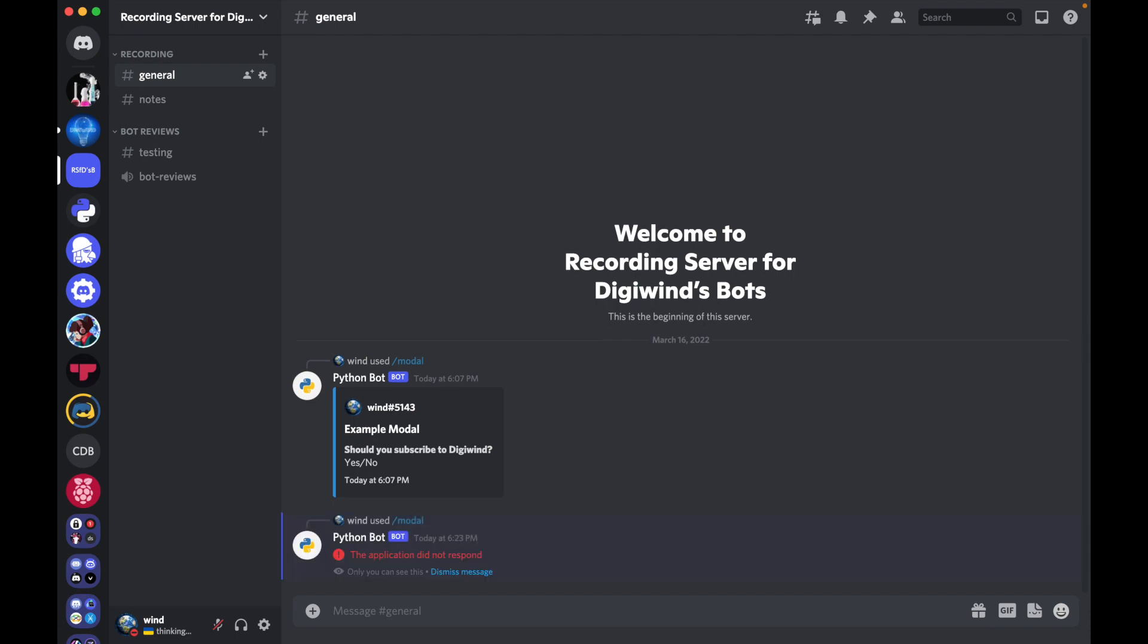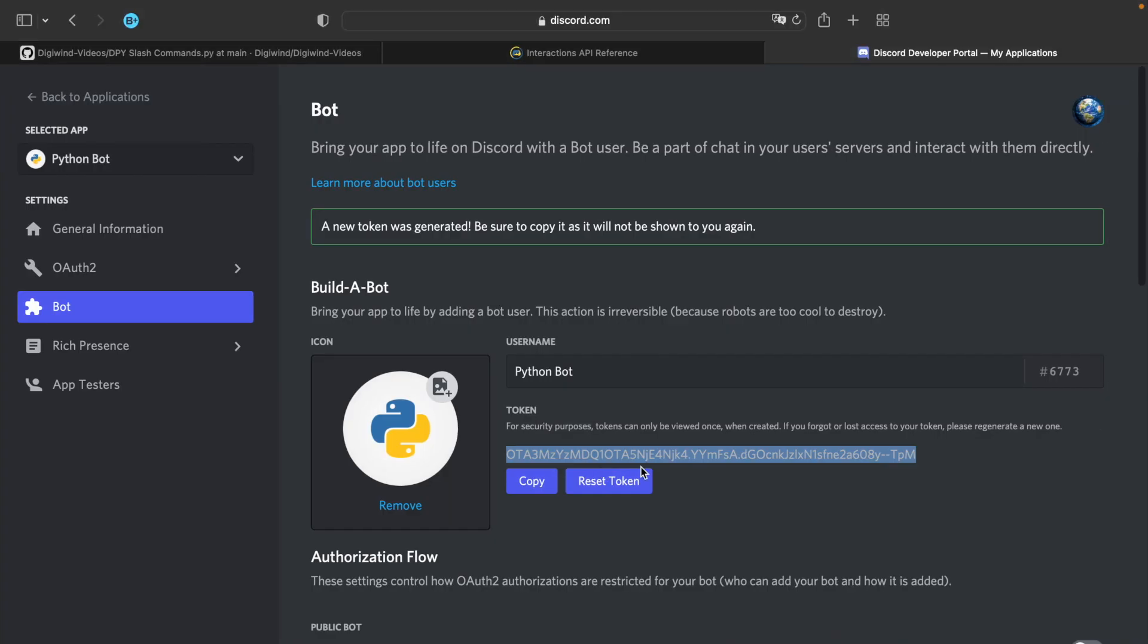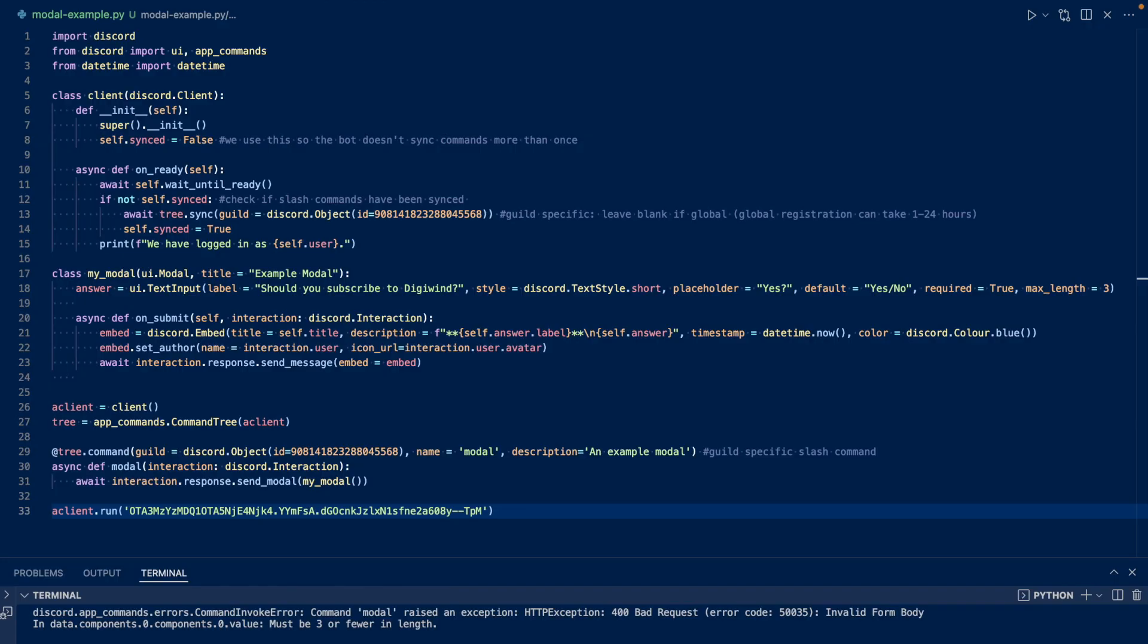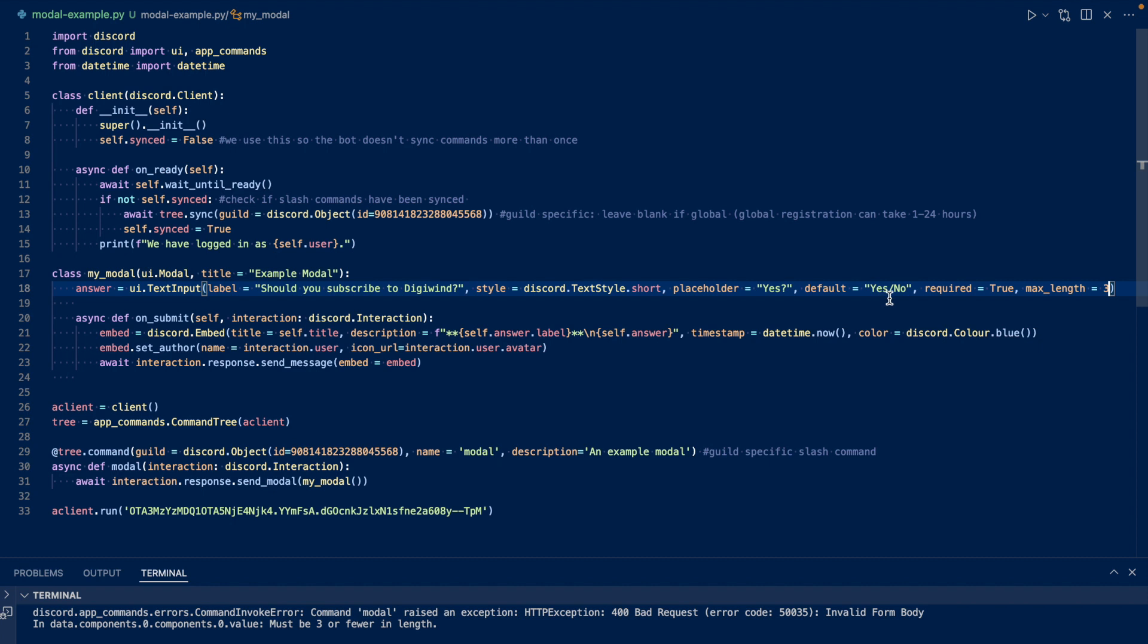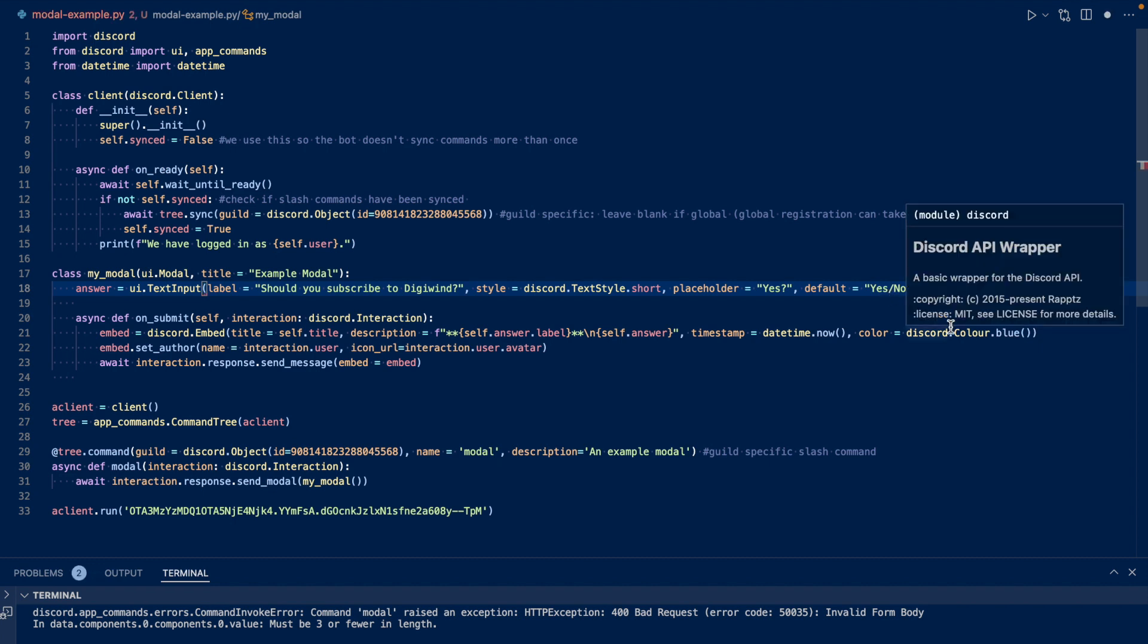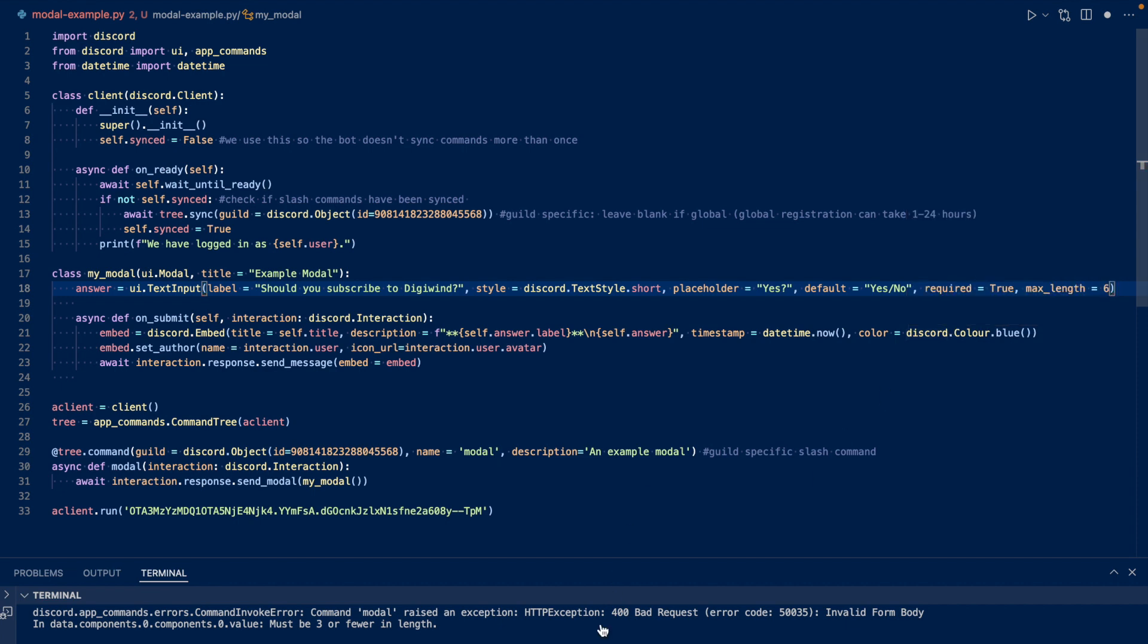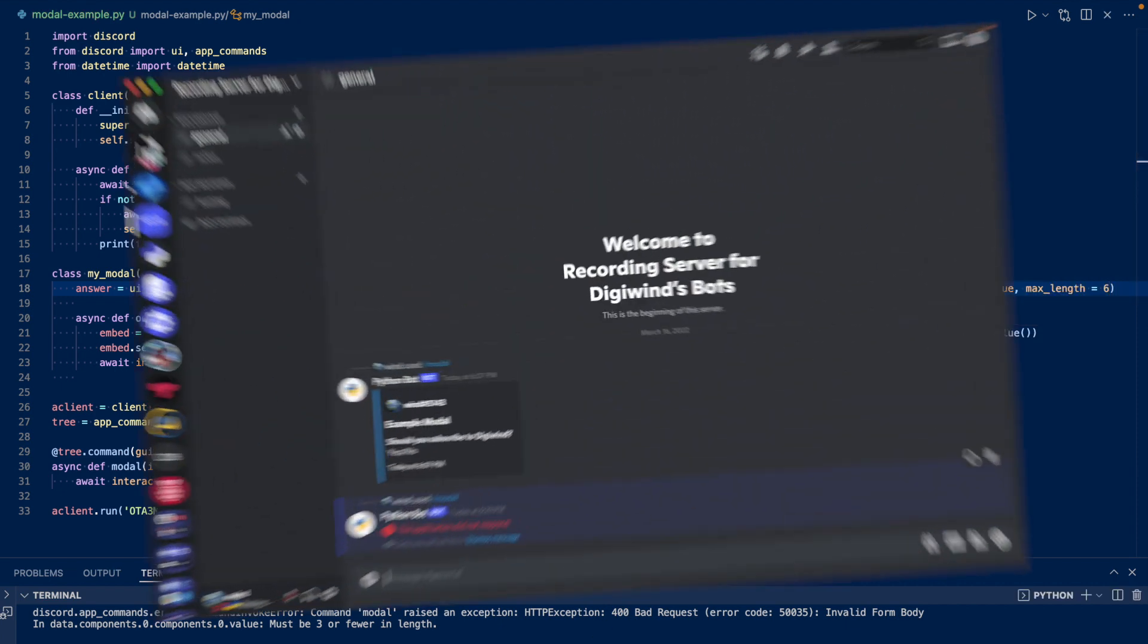Uh oh, looks like something went wrong. Let's take a look at what happened. Okay, we have an error here. So it says invalid form body because we set our max length of three, and our default is six characters. So we need to fix that. So we can just do six. And let's restart the bot.